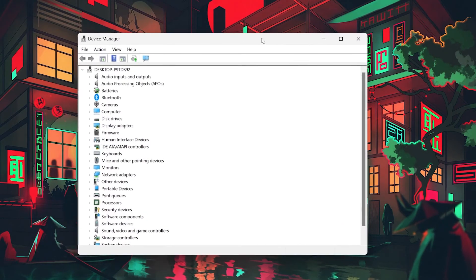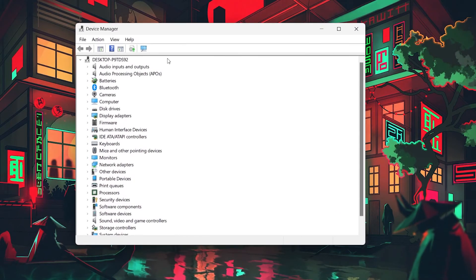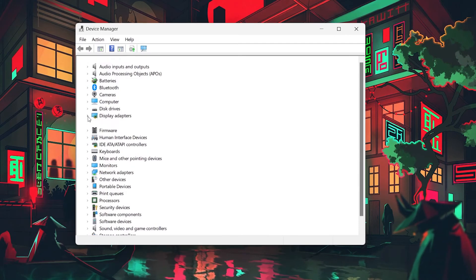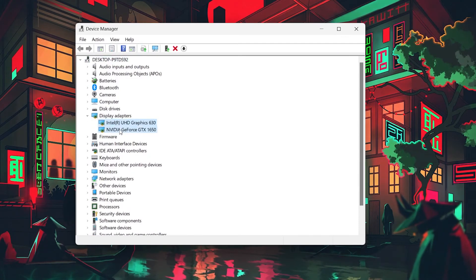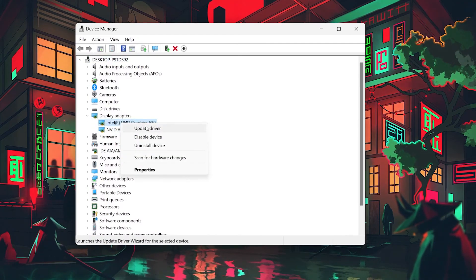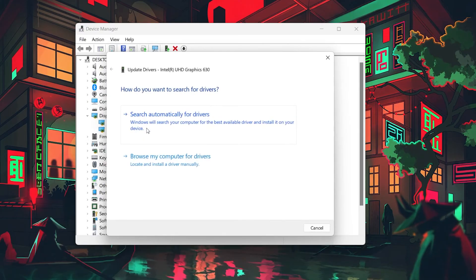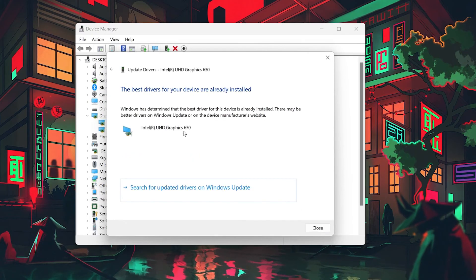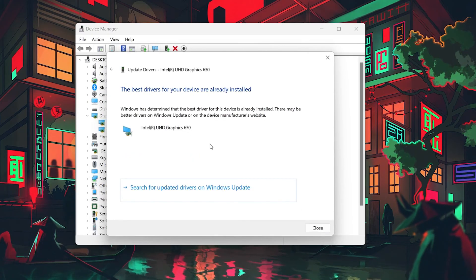In your Device Manager window, find your graphics and network drivers. Right-click on each and select Update Driver. Choose Search Automatically for Updated Driver Software and follow the prompts.